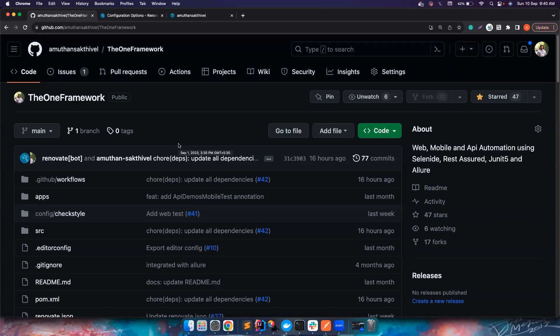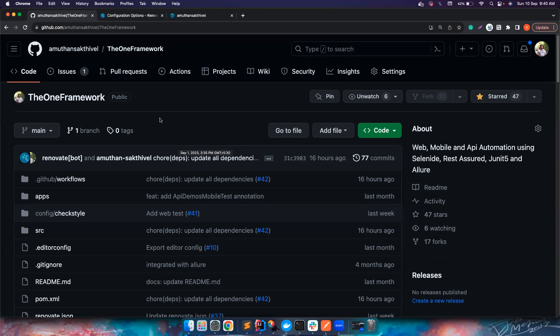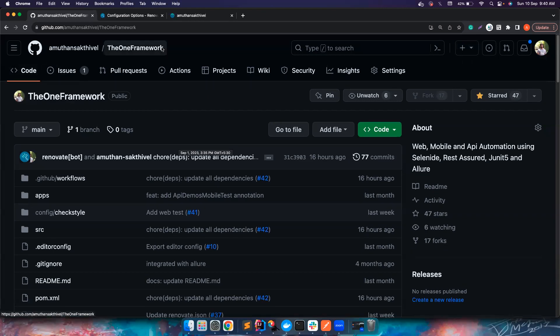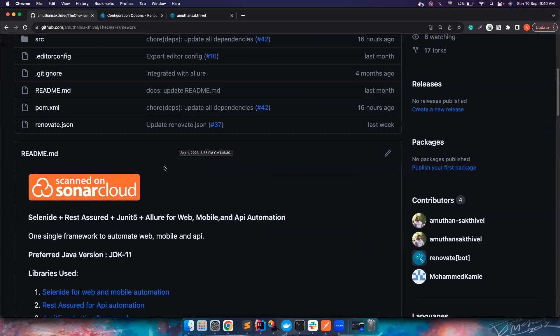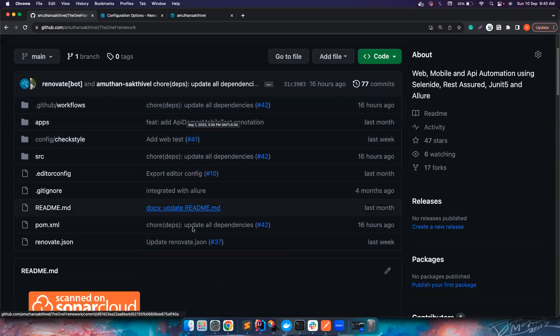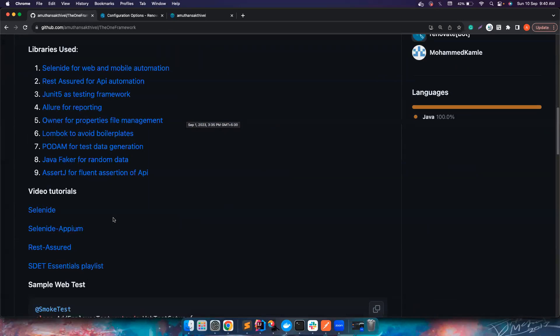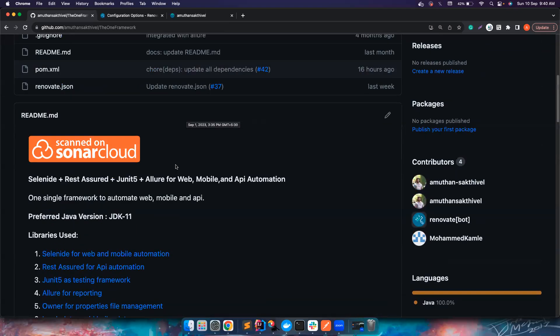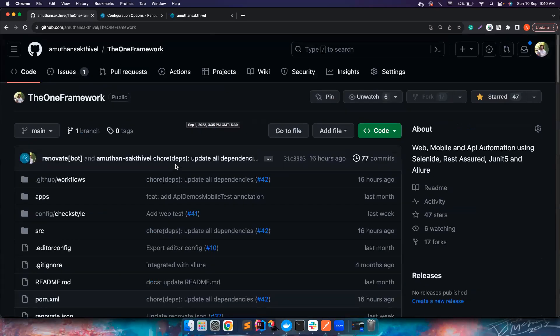Hi everyone, welcome back to my channel Testing Minibytes. I am your friend Amazon. This is one of the most awaited videos. I've been creating a one framework that can be used to automate web, mobile, and API automation. I'm going to walk through the different folder structure and the different libraries that I've used, and I'll also leave links to learn about all these libraries before you start using this particular framework.